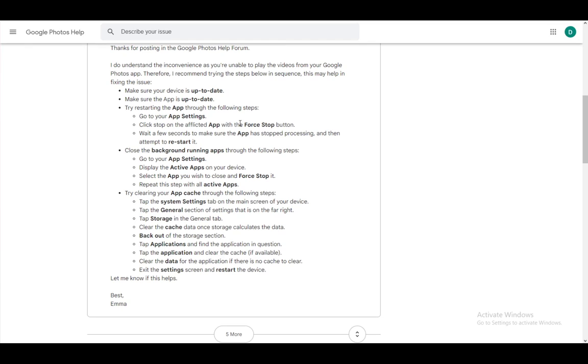Then try restarting the app by going into app settings and selecting the app and clicking force stop and then once it has stopped attempt to restart it.